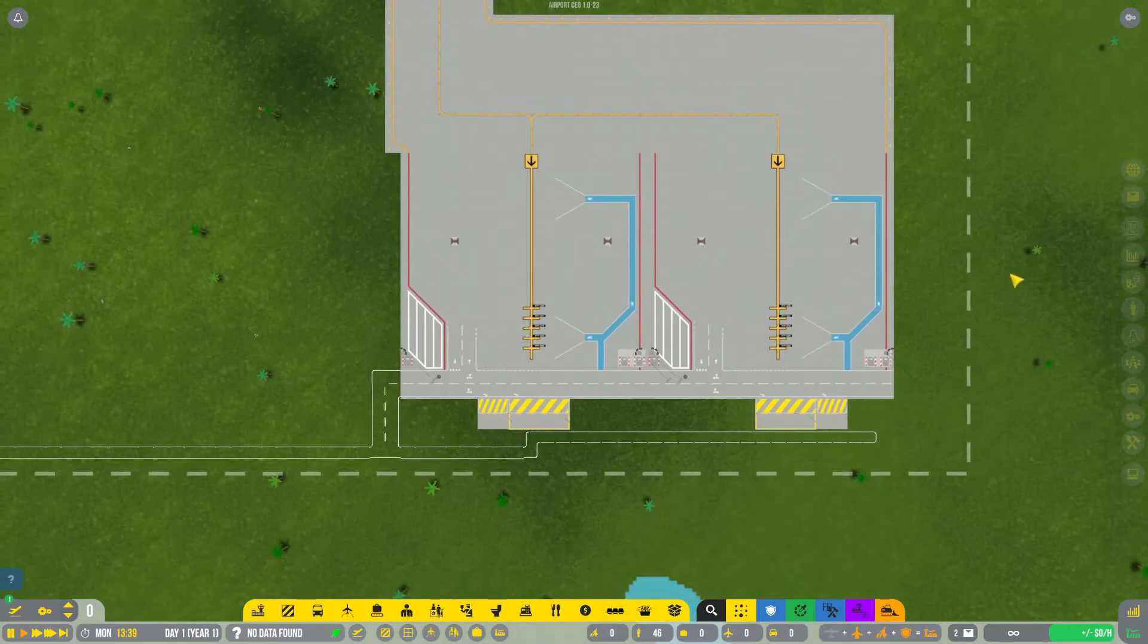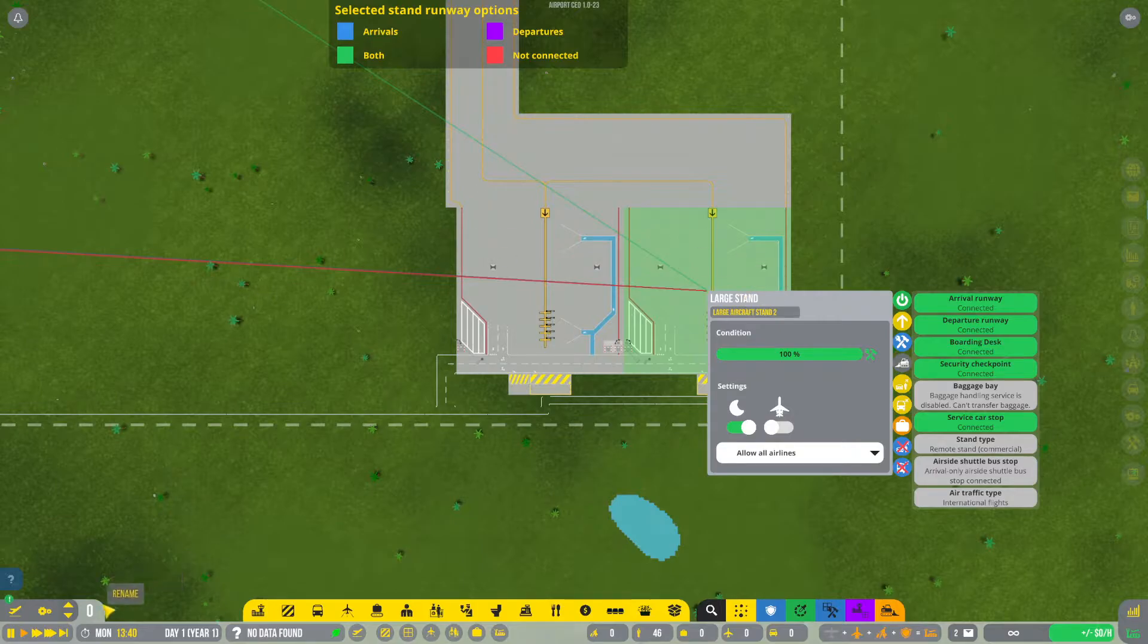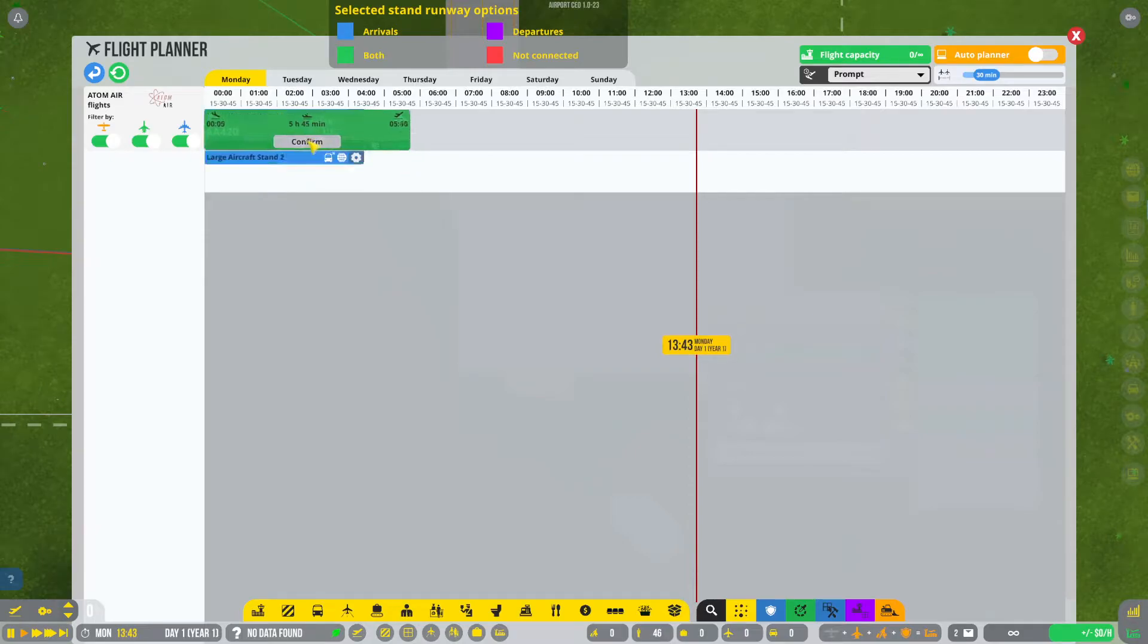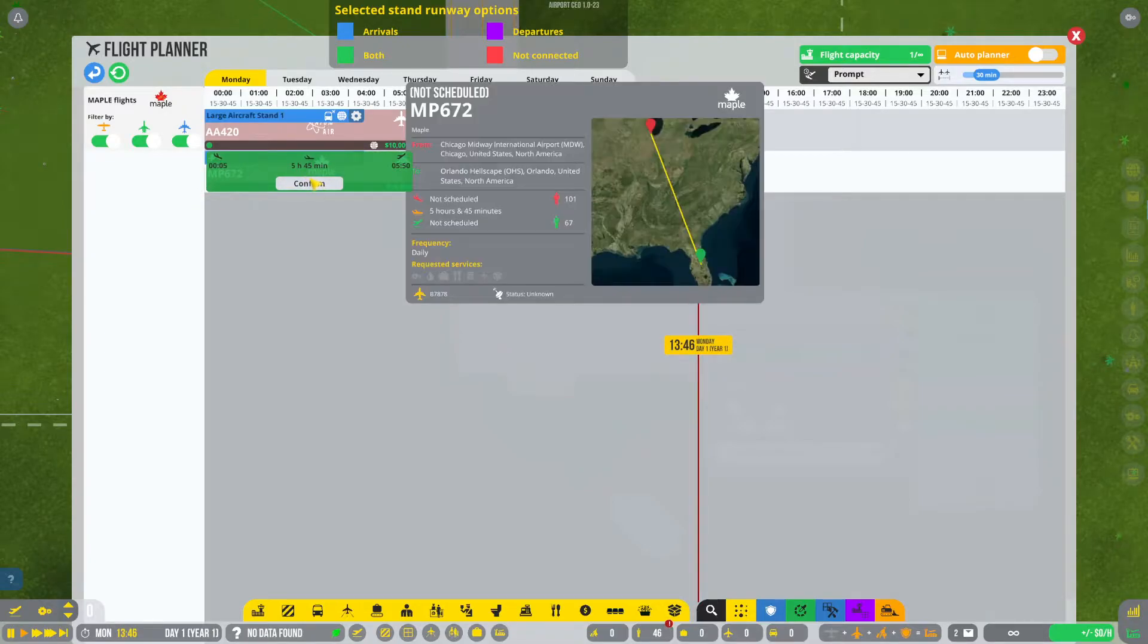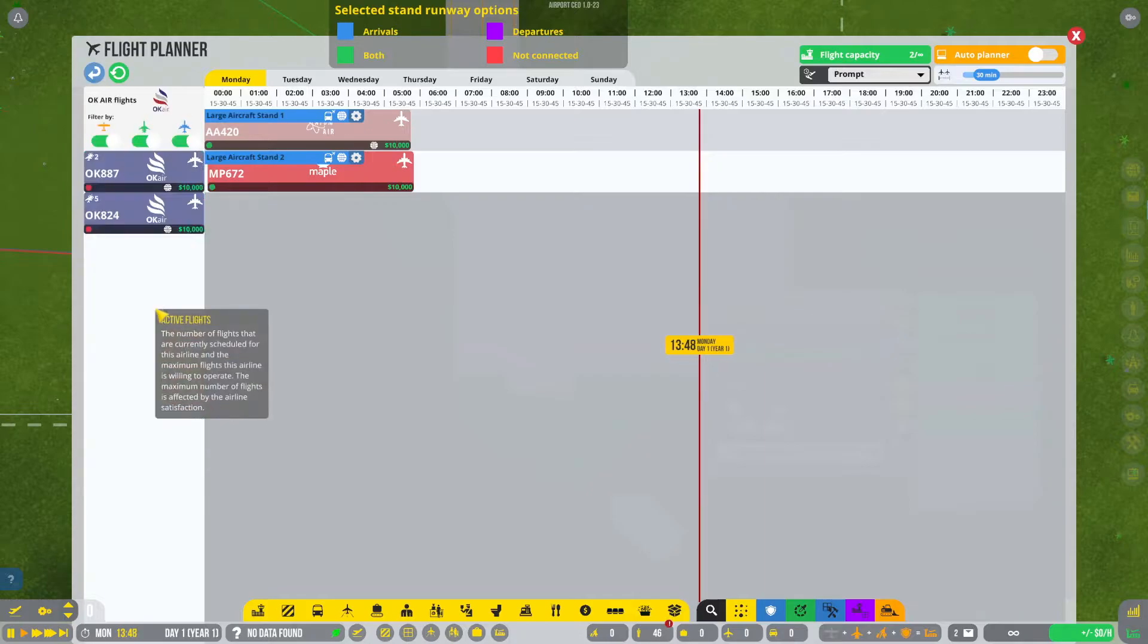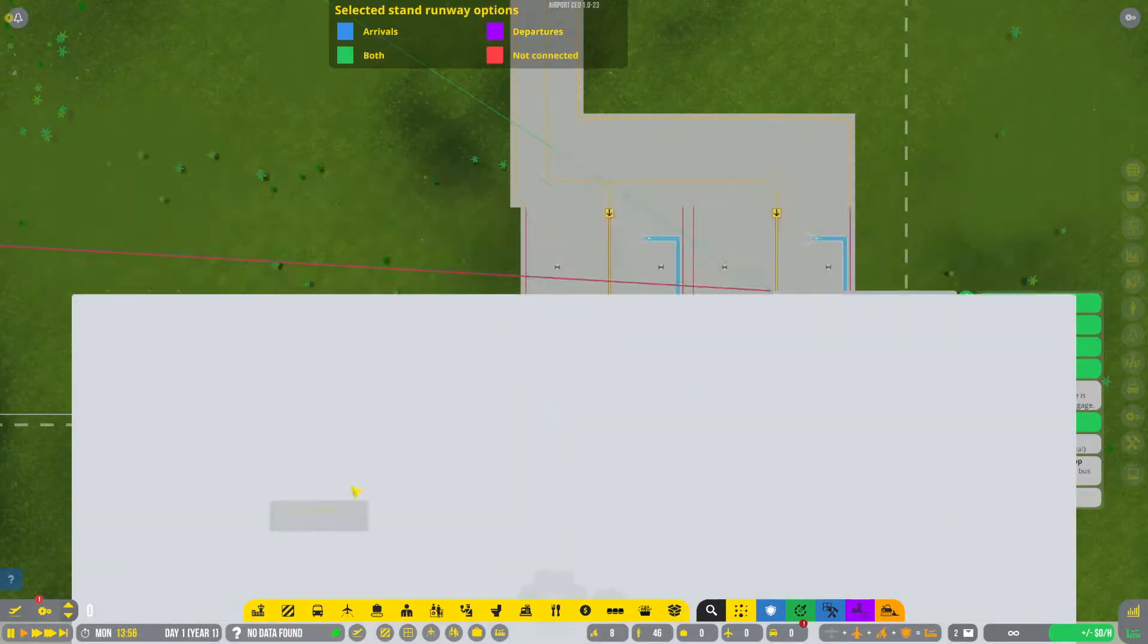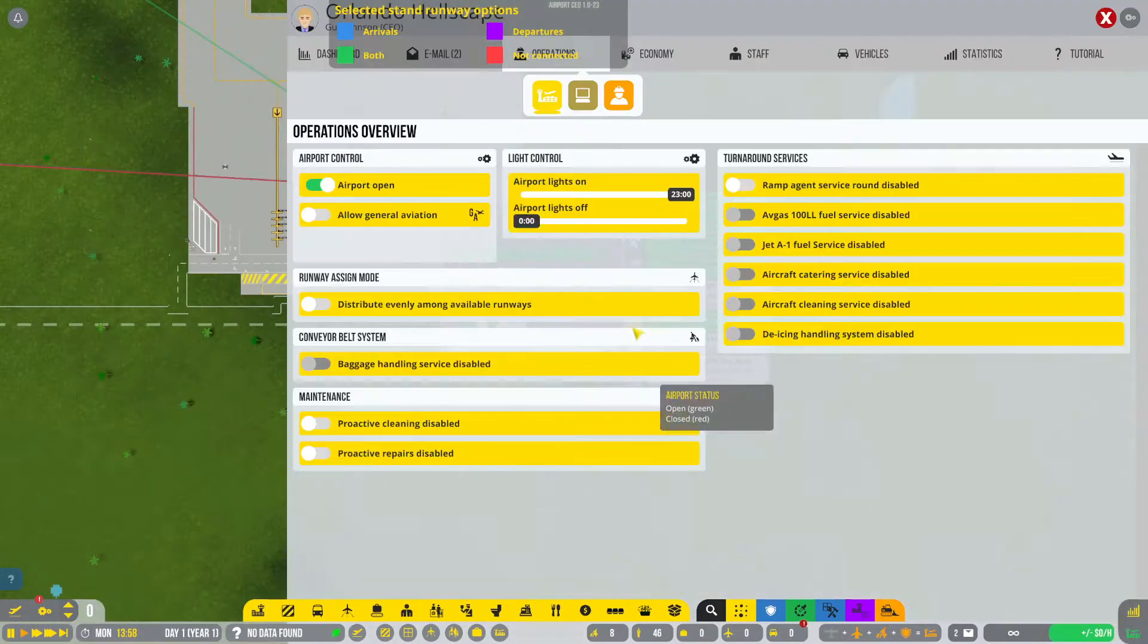And after a little bit of finagling, our terminals are finally open. So now we can actually schedule some flights. Let's schedule as many as we possibly can, which is looking like it might just be about two. No, we got some more. Don't worry. And also what we can do is automatically schedule it. So we're going to go ahead and do that.